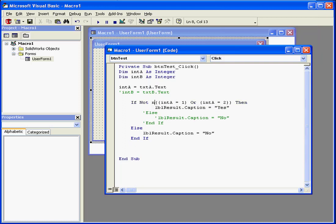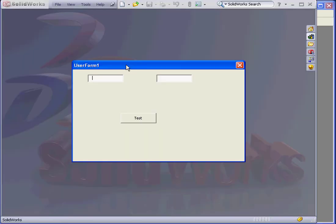Now if I enter another NOT here, it will reverse the results again. Let's test it. A equals 1, the label displays yes.